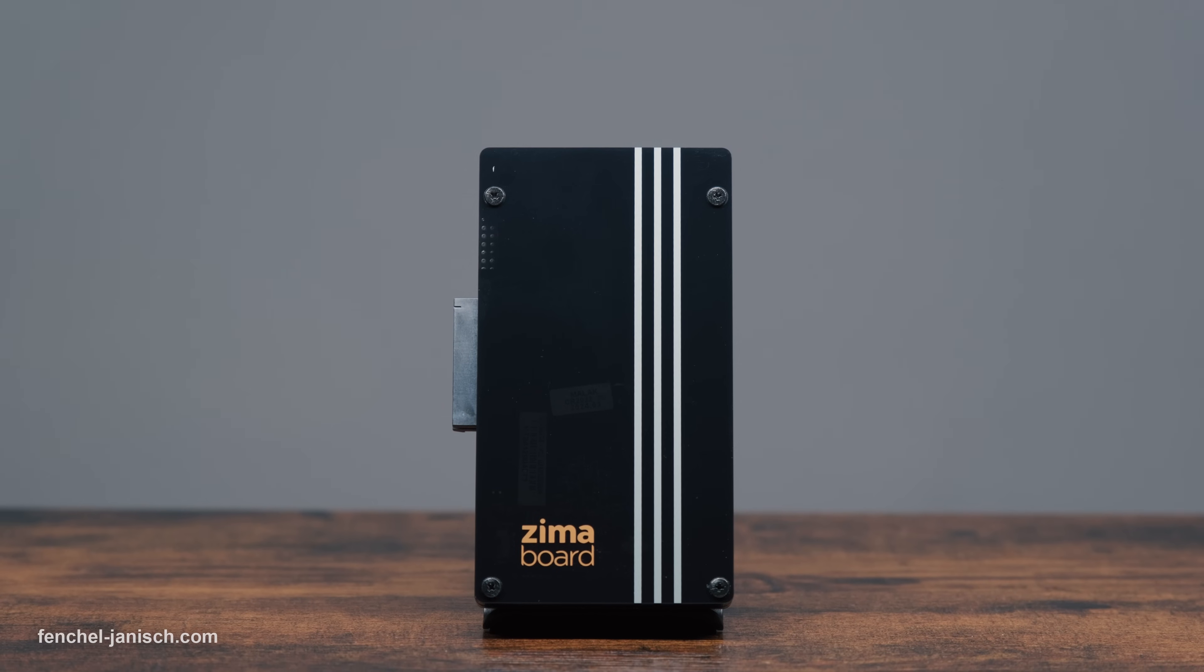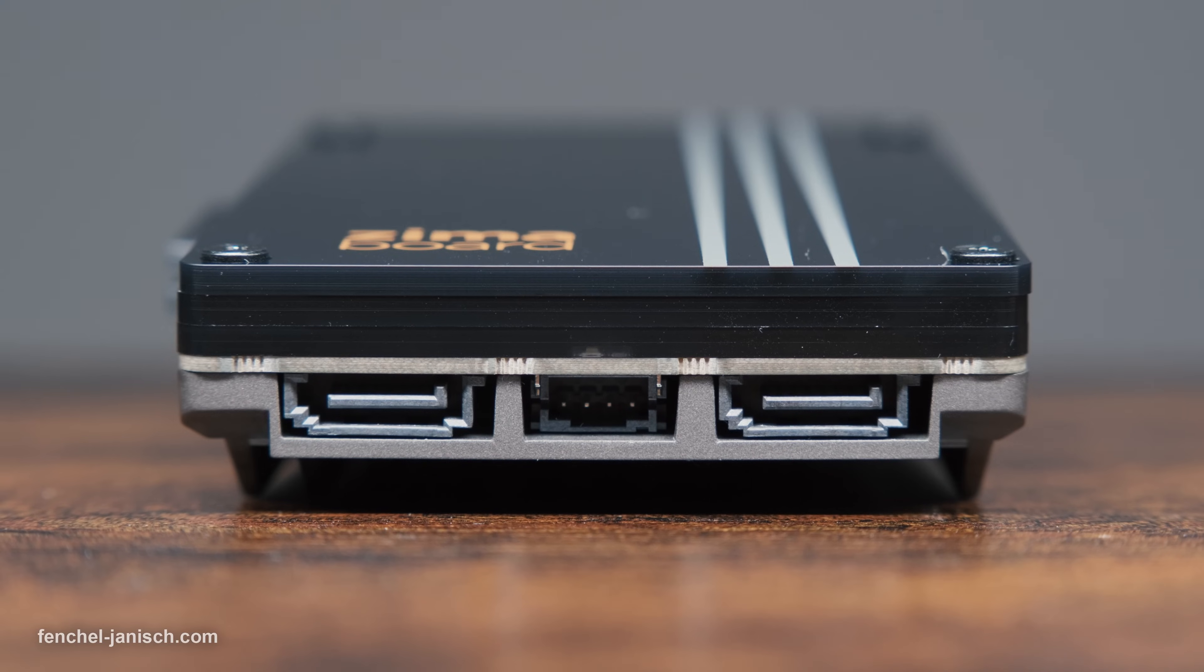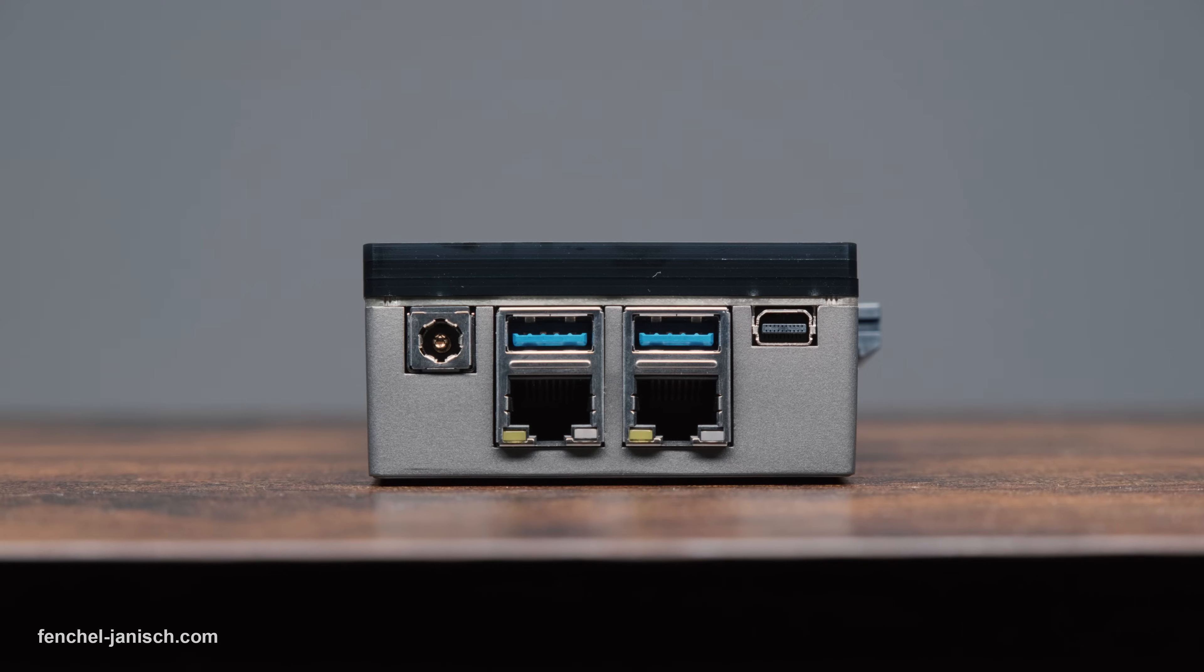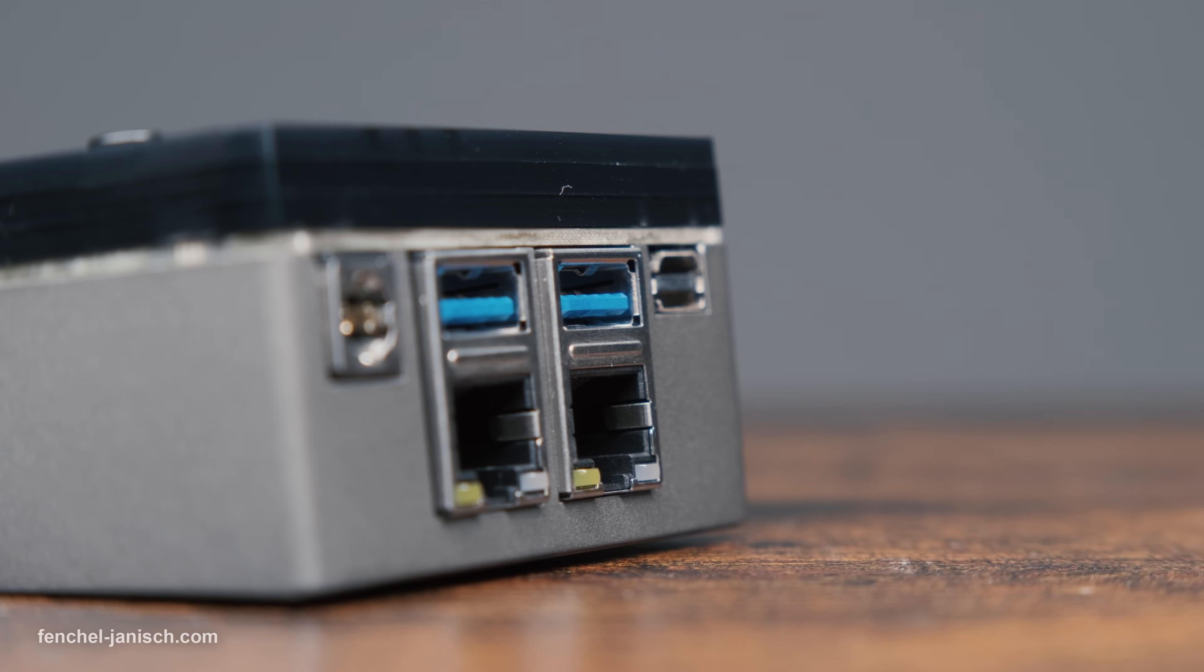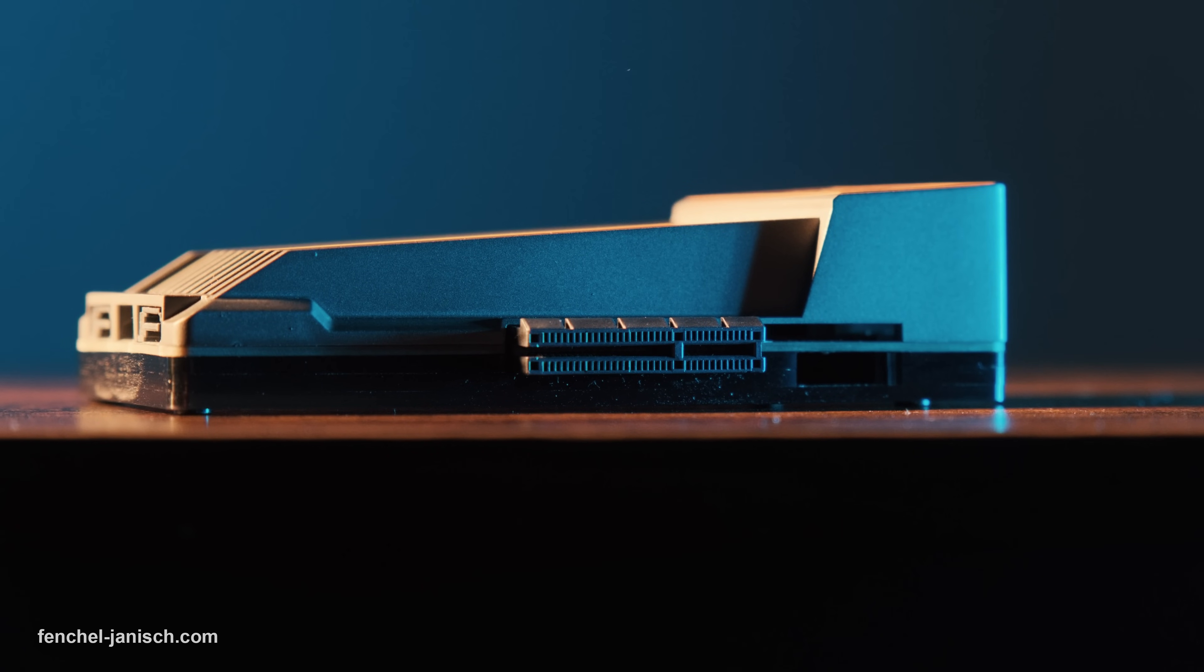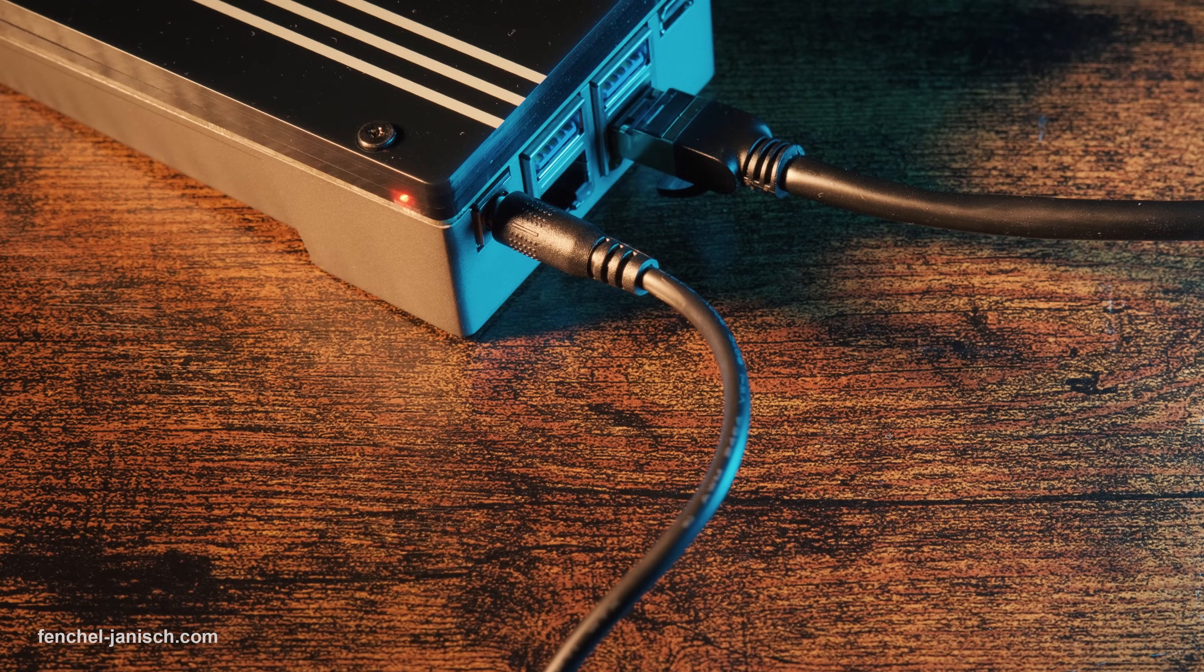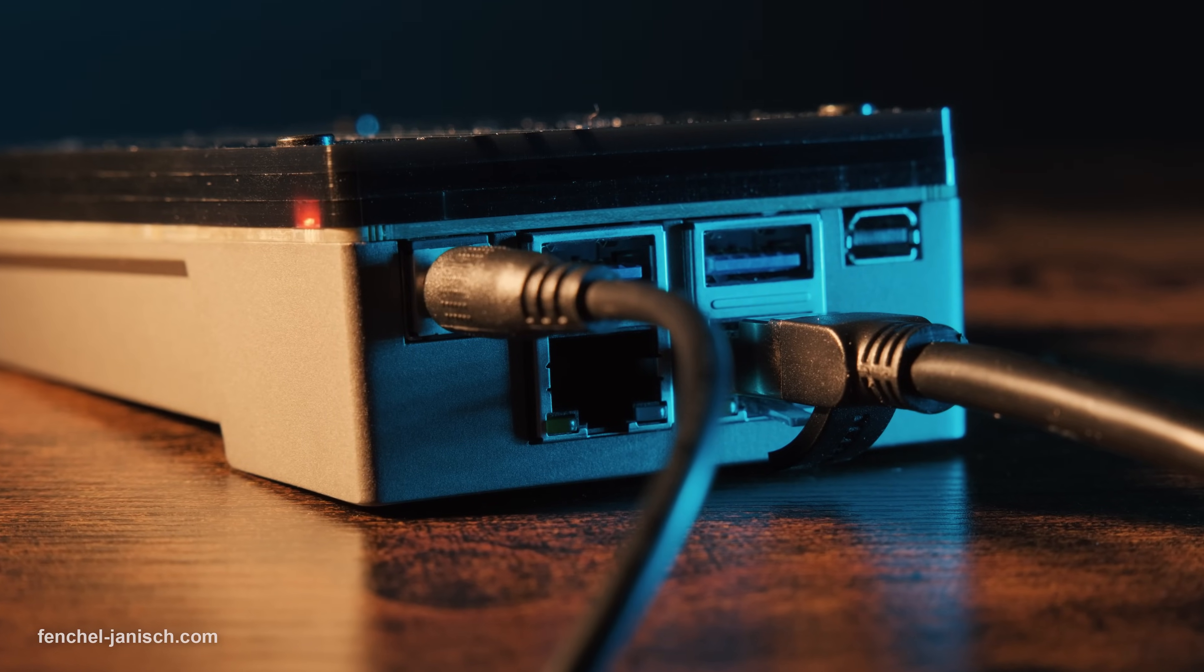The ZimaBoard comes with two SATA 6.0 GB per second ports, two LAN ports, two USB 3.0 ports, as well as a PCIe port, one mini display port, and a DC 12V power connection port.